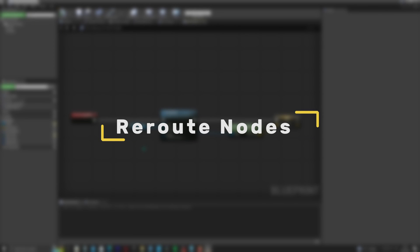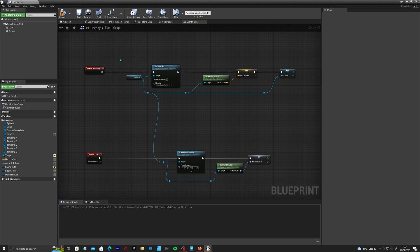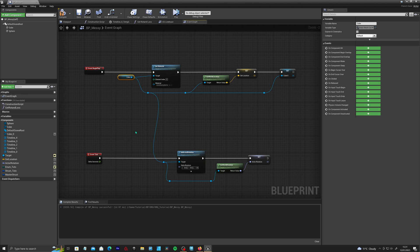Tip number one is reroute nodes. If you have a line going through one of your nodes you can double click on the line to create a reroute node to rearrange it around your blueprints so that it's easier to read. Also don't be shy with reference nodes. If you have multiple blueprints going across multiple lines of code or even your entire graph, I would advise using as many references and variables as you like so they're closer to the nodes, making it neater and easier to read.